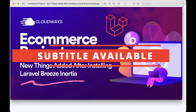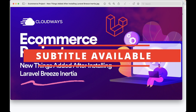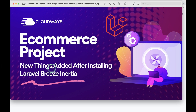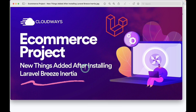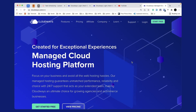Hello everyone, welcome to Laravel Days. In today's video, we'll be looking at the new things that are added after installing Laravel Breeze using Inertia.js. As you already know, we installed Laravel Breeze in the last video using Inertia.js, so today let's see what things were added after installing it.